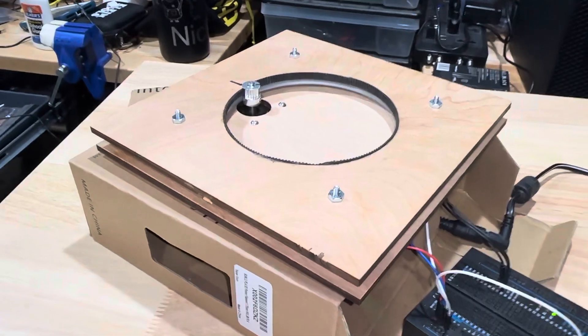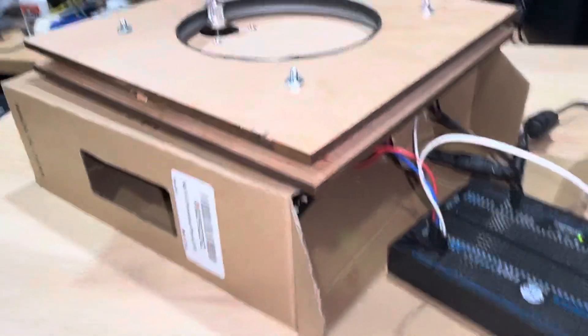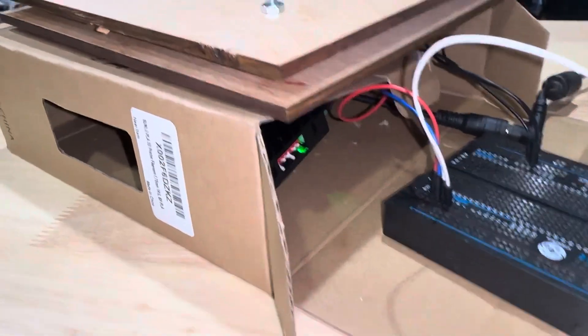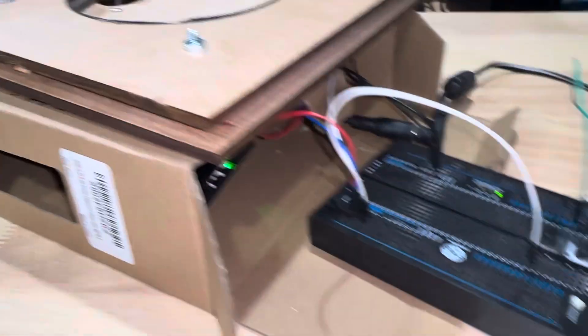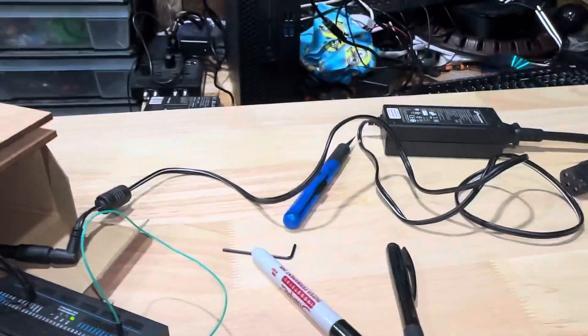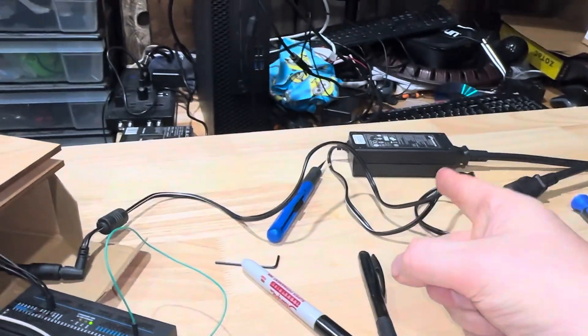But we'll try that. And I'm only driving it at 2 amps. It's a 4-amp drive motor, but I'm driving it at 2 amps because I've got a little Palo Alto power supply.